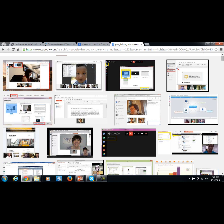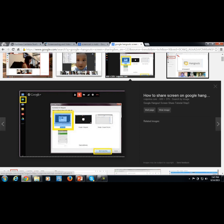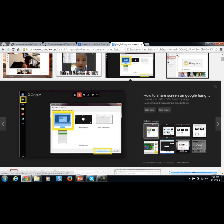As you can see, it's a very popular function inside Google Hangouts, and many marketers as well as many video creators use Google Hangouts to create their videos.